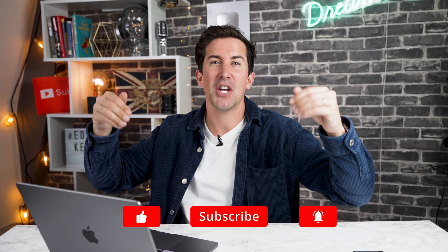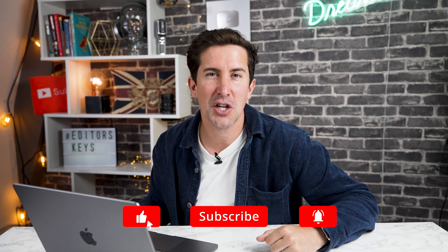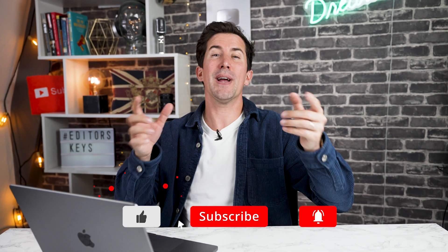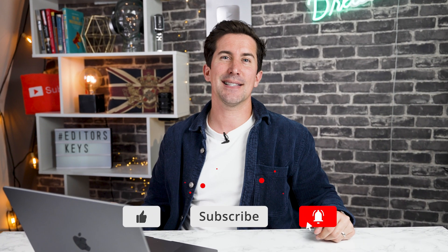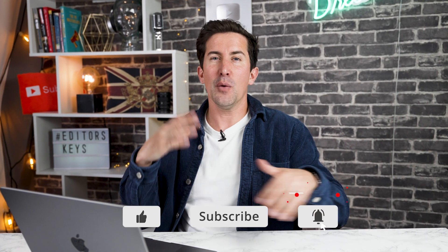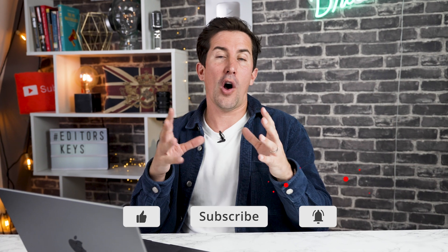So let me know what you think of this new feature in the comments section below. I know we're going to be using it here a lot at Editor's Keys. If you want to learn about all of the other updates to Premiere Pro, check this video up here and I'll see you in the next video.